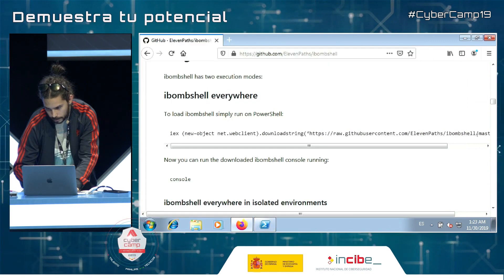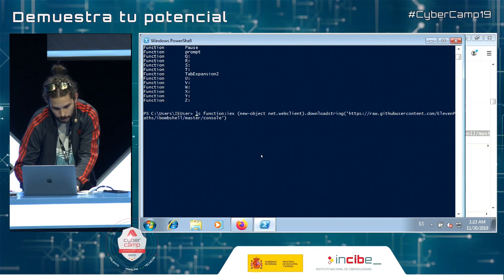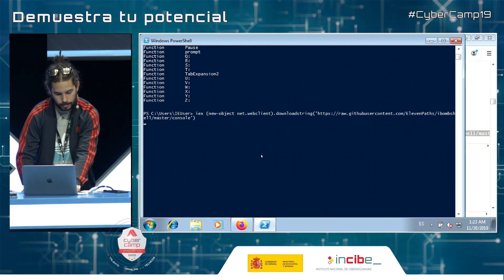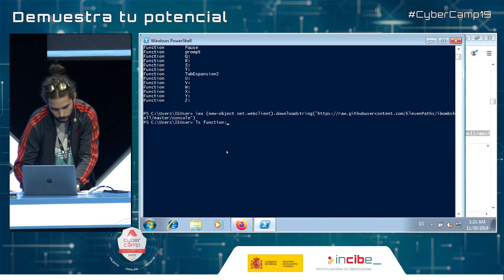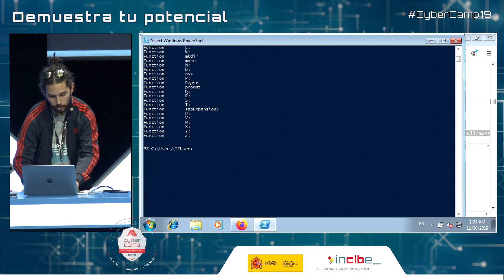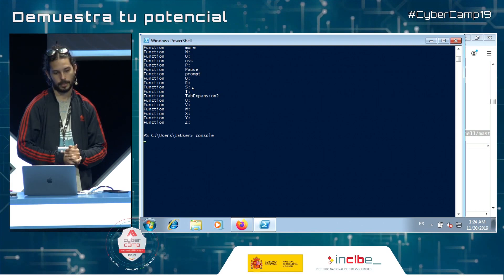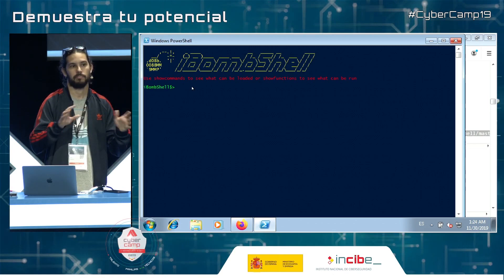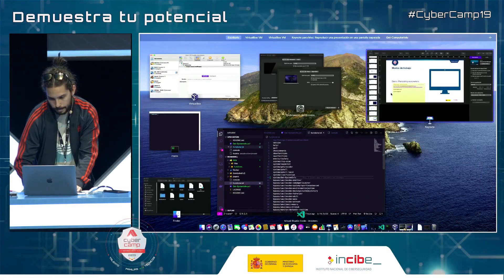We just went to GitHub to download iBombshell into memory. Now we execute it, and this is the new prompt we have. This is the 'everywhere' mode — it is as simple as this. Now I am going to move to something else.